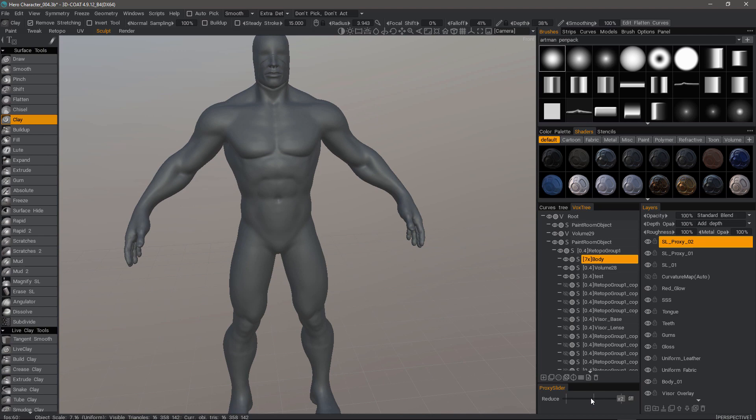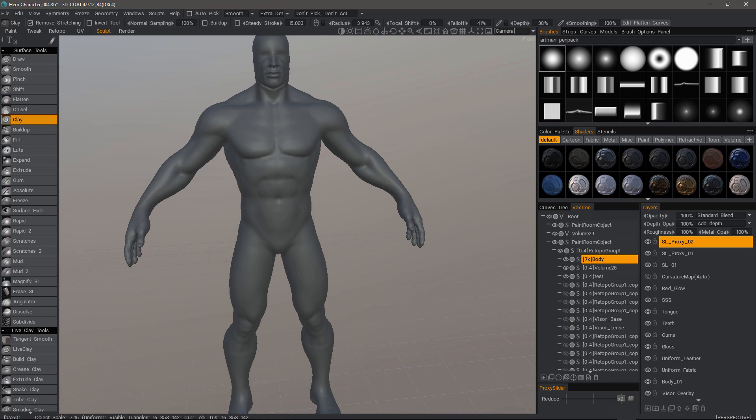For that reason, decimation is going to take a bit longer to calculate. I will go ahead and drag my slider to the left. The further I go to the left, the more it's going to be reduced. For the sake of reference, you can look at the bottom center of the UI at the status bar to see the poly count of the currently selected layer.